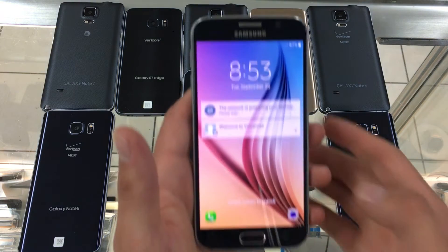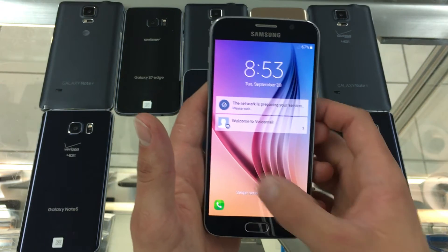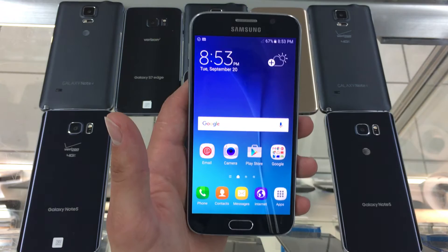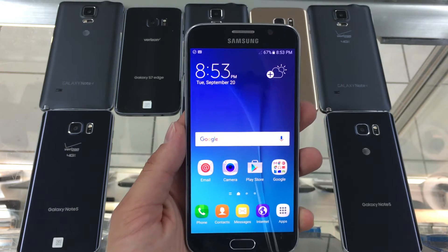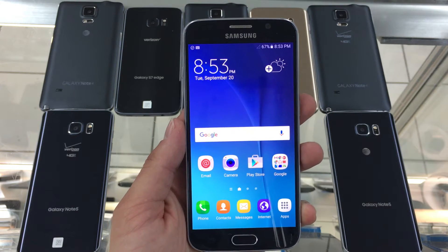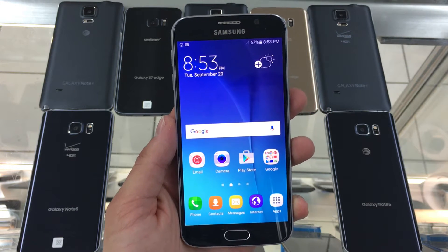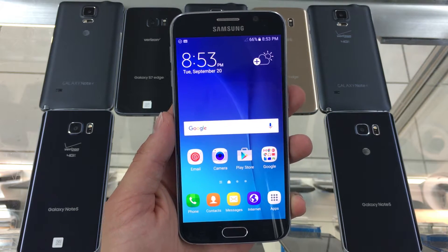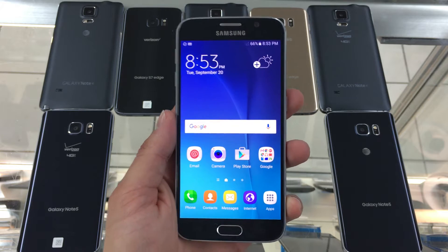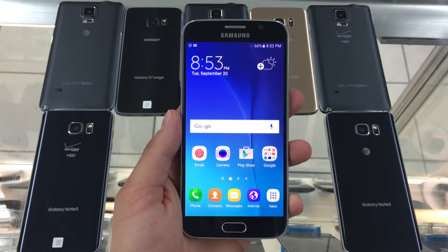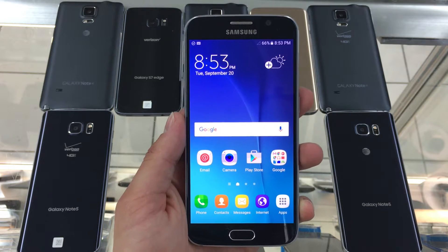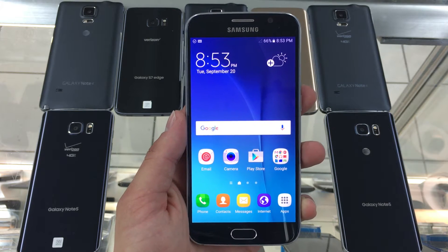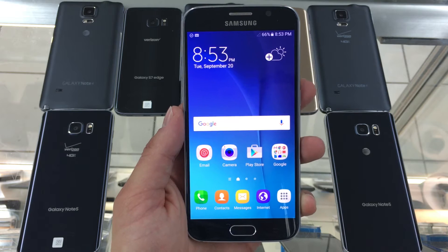Hello YouTube, today I will be showing you how to change your APN settings on your Samsung Galaxy S6 using Net10. Doing this will allow you to catch 4G and LTE and send picture messages.